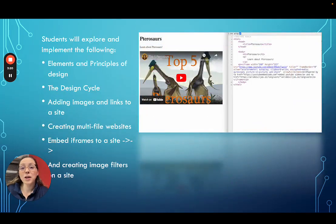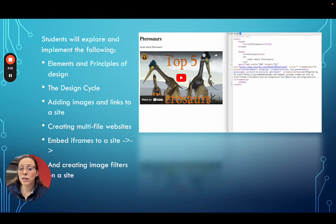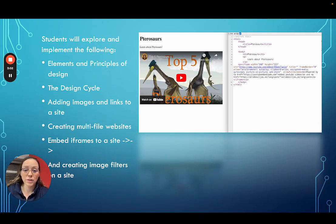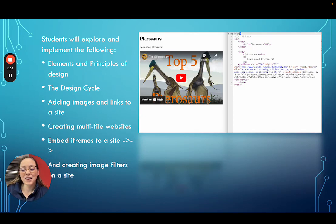Students will explore and implement elements and principles of design, the design cycle, adding images and links to a site, as well as creating a link and an image in one, creating multi-file websites, embedding iframes to a site — an example shown on the right with the Pedrasaurus — and creating image filters on a site similar to what you would see in Snapchat, Facebook, or Instagram.